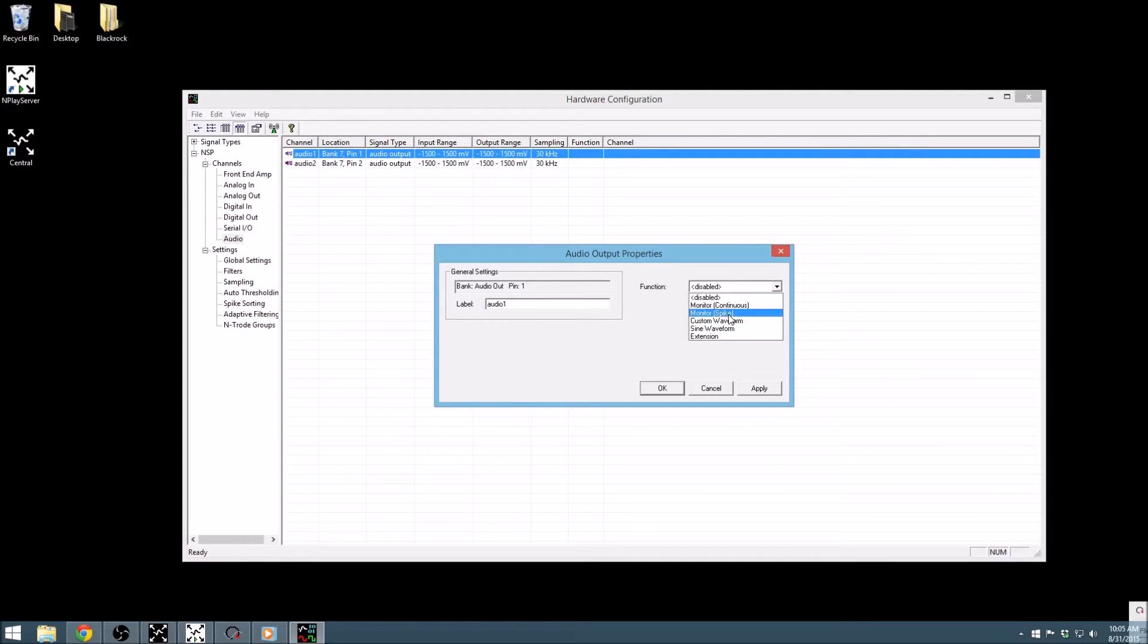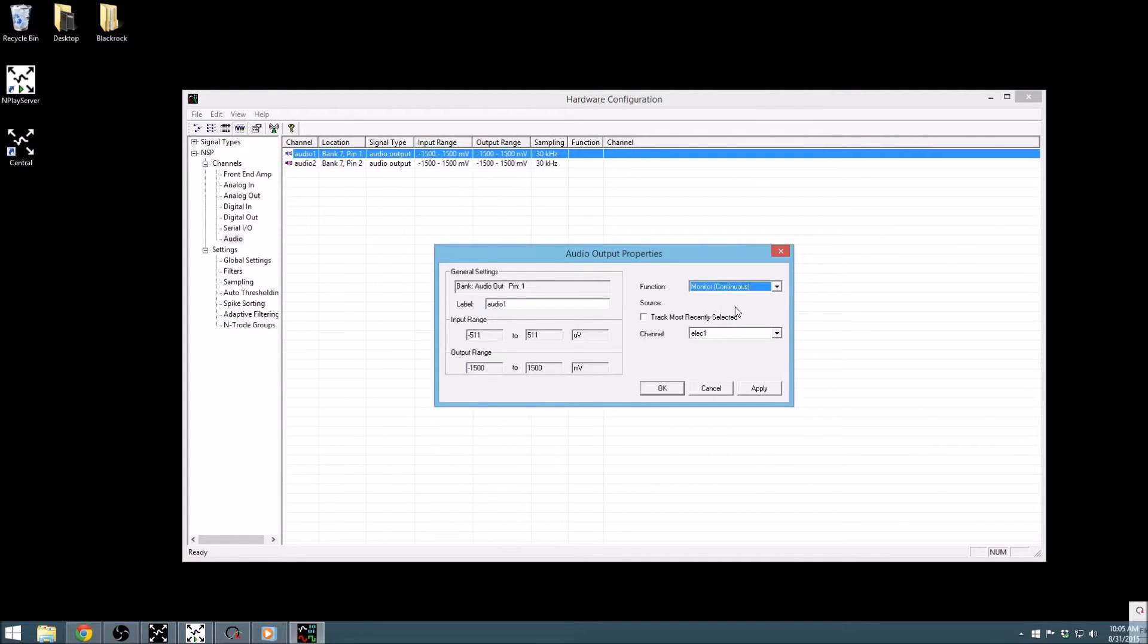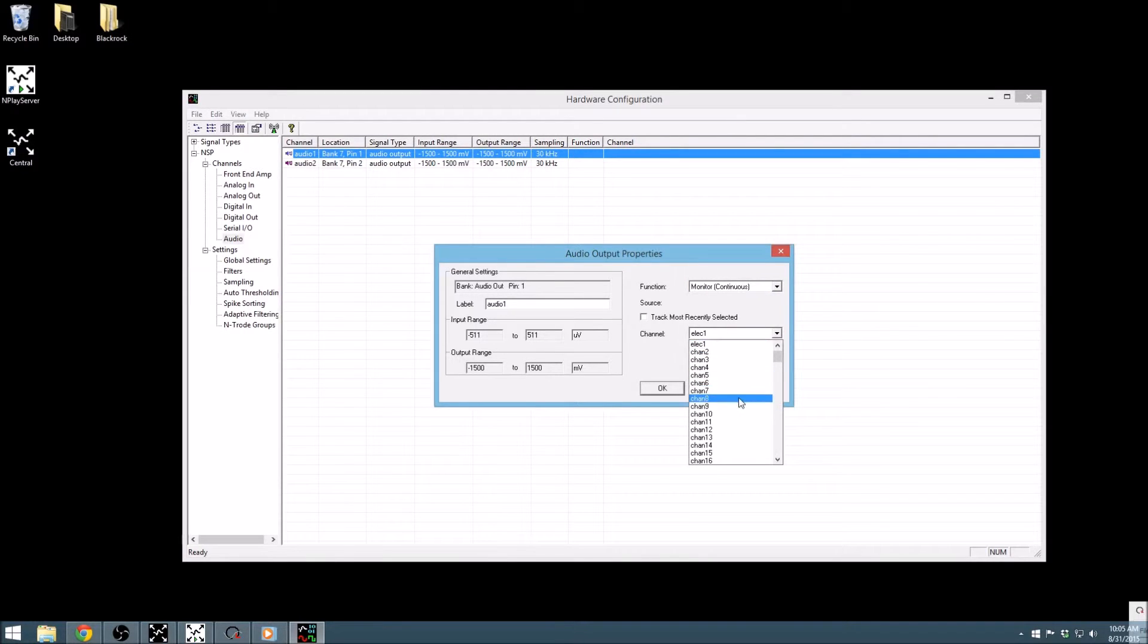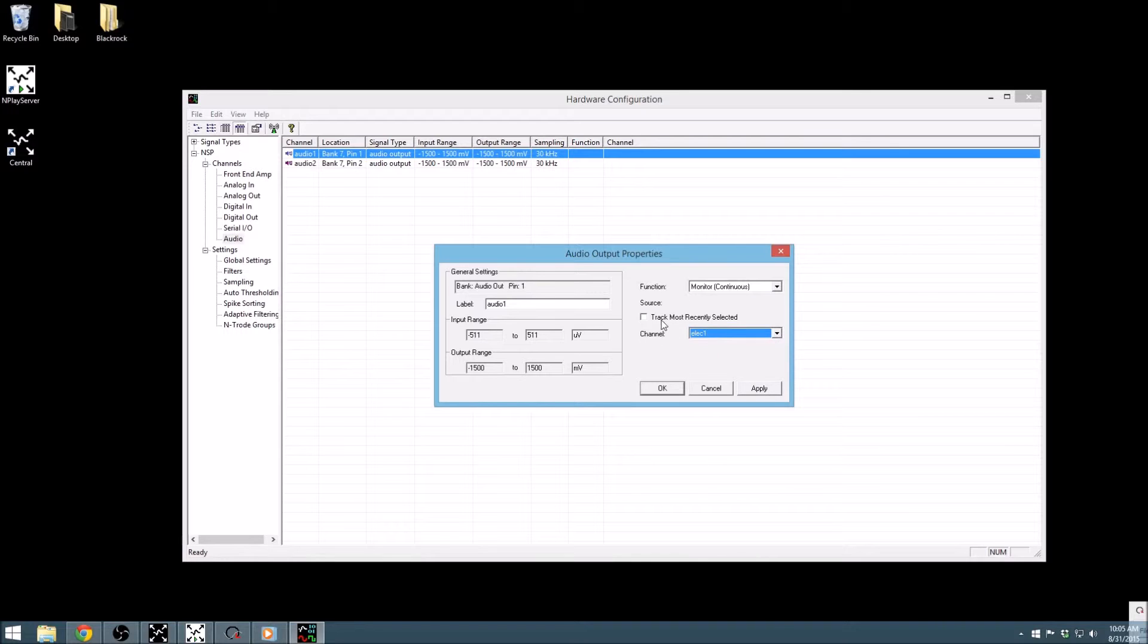Typically, the audio output is used to monitor signal during a recording. If a monitoring option is chosen, you can select which electrode you would like to monitor using the channel selector. Alternatively, the track most recently selected option will cause the audio output to monitor the currently highlighted channel, which is a feature common between many central apps.